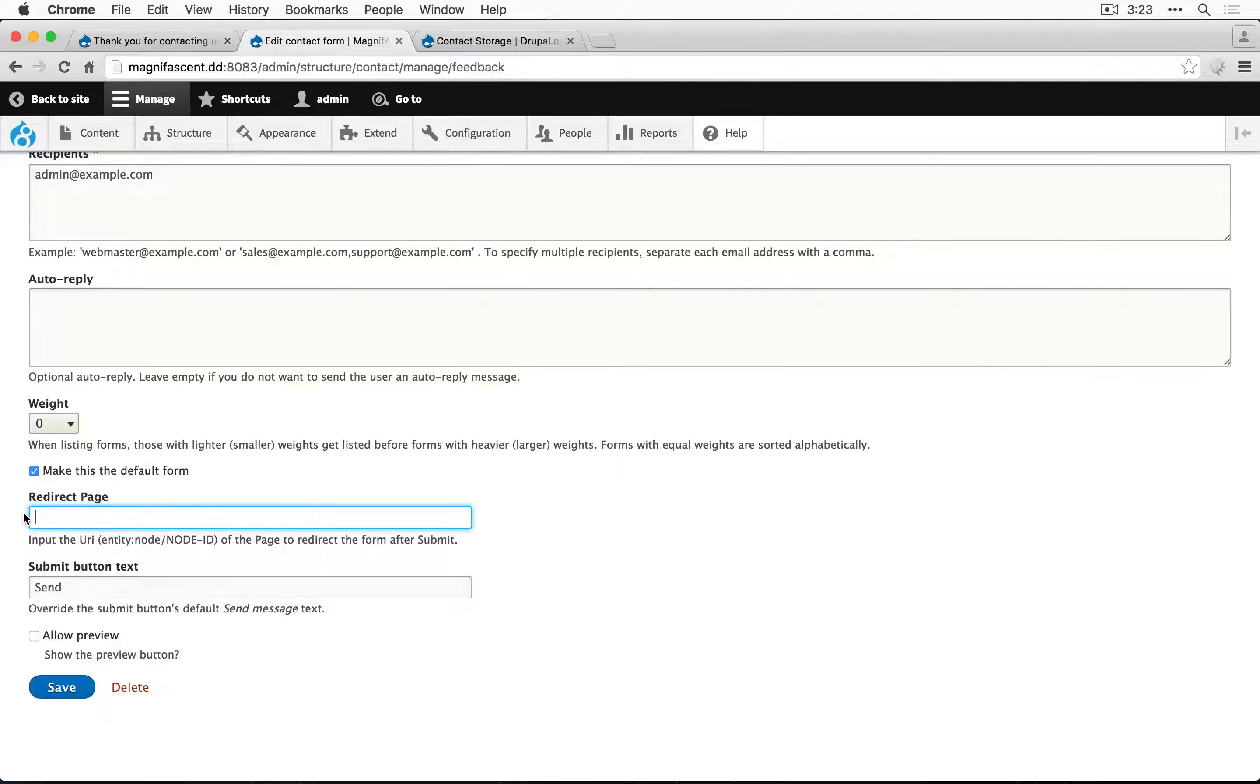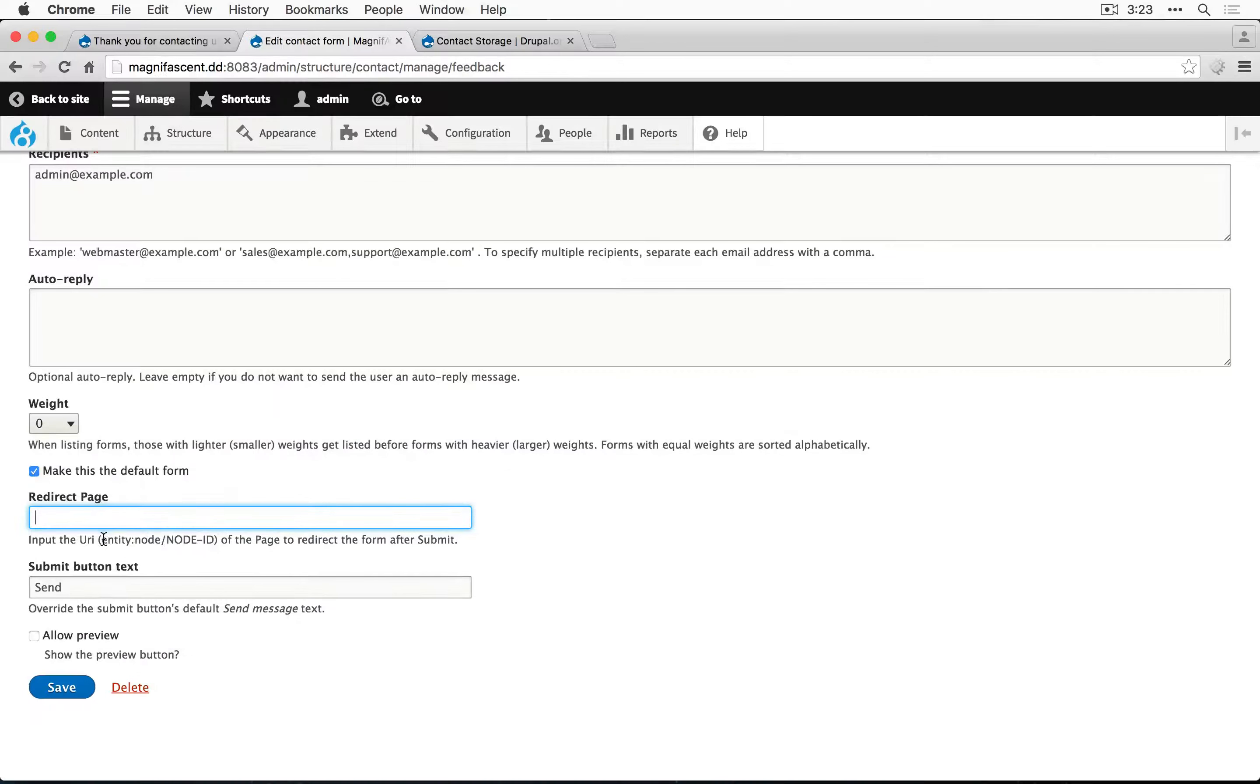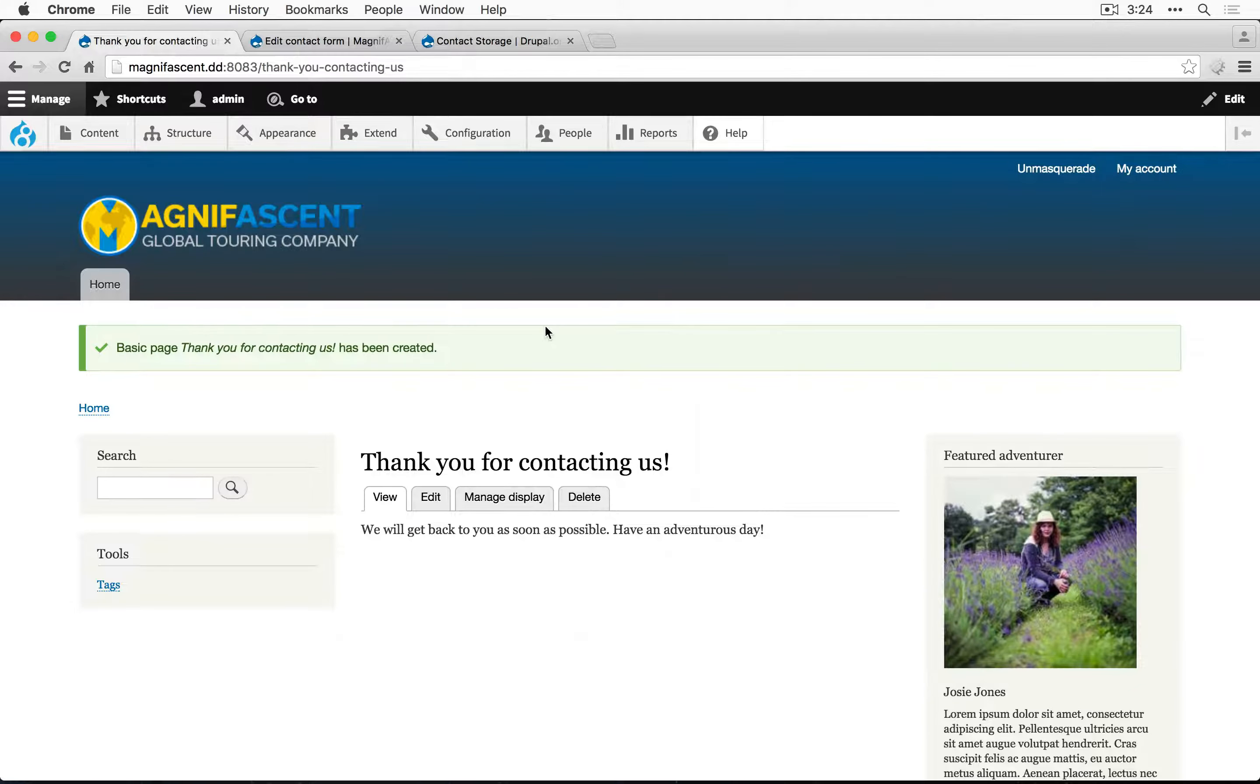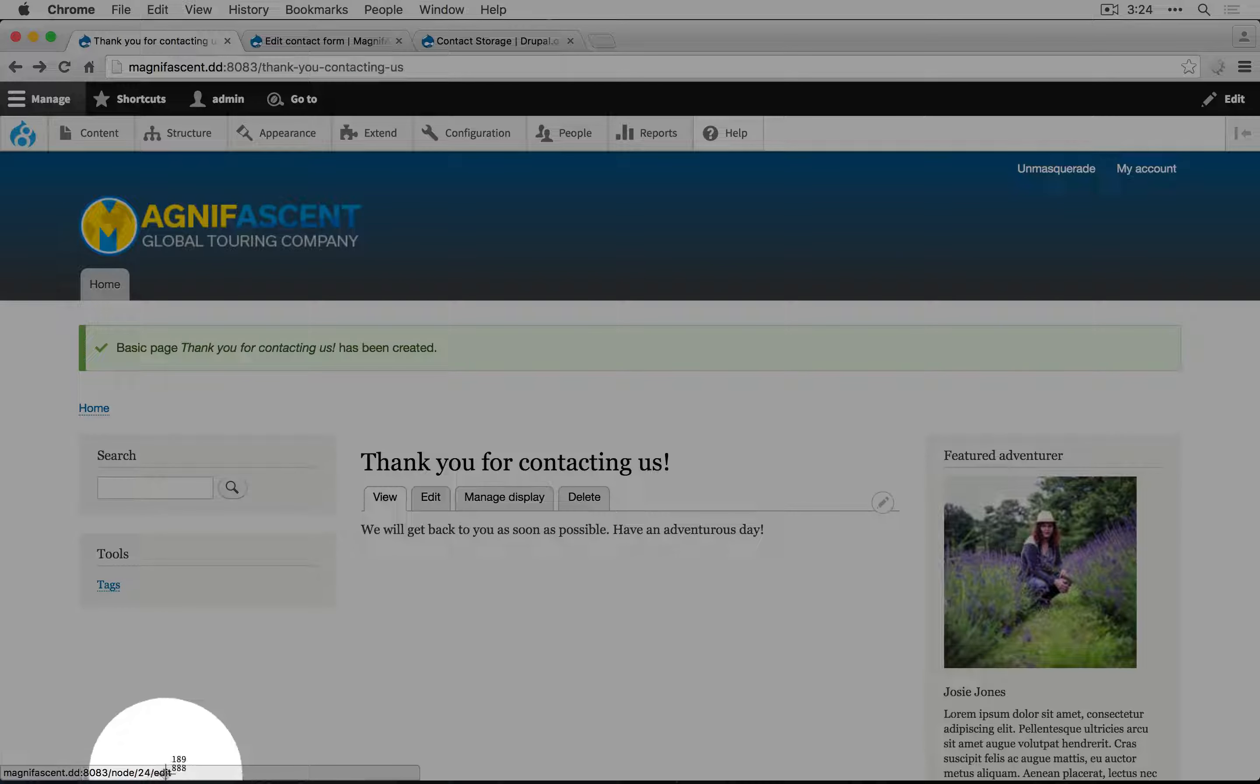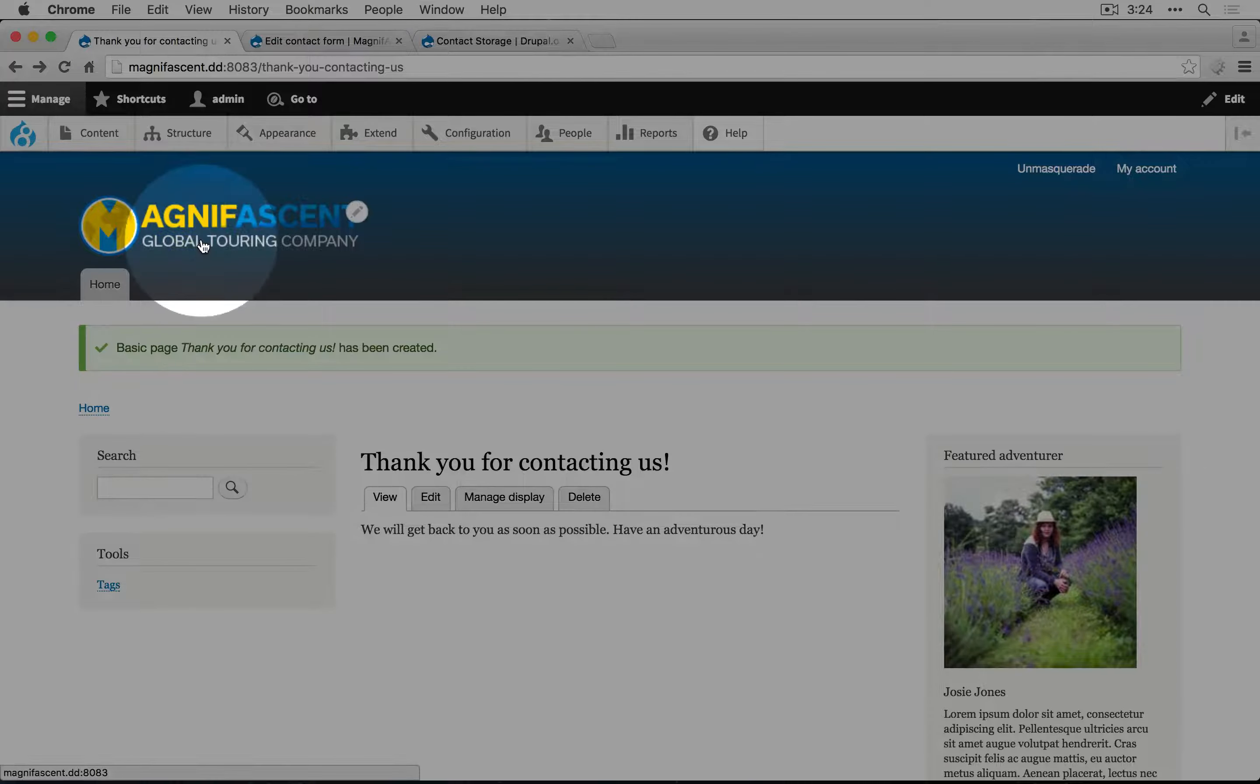There are a couple of options here. If we want to use the node ID, we can copy this and go back to our confirmation page and find out what the node ID is. We can hover over the edit tab and down here in the lower left hand corner it says node 24, so what we would use for the node ID is 24.